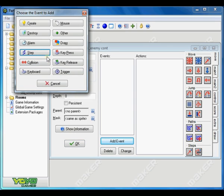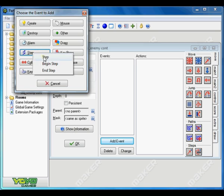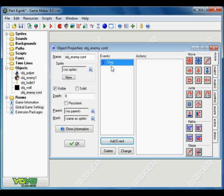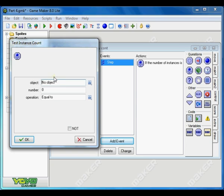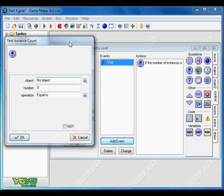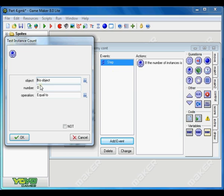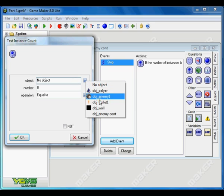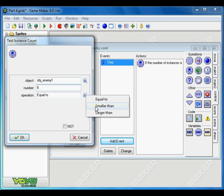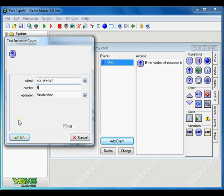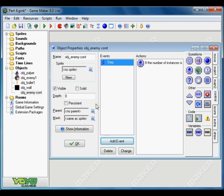We have to add a step event. And the action we want to add is under control which is the test instance count. So drag it. What this does is every time the game checks the number of the instance in the room. So we want to check the enemy object. And we want to always have 6 enemies in the room. And operation will be smaller than. Click OK.